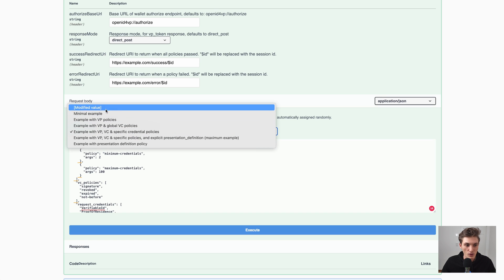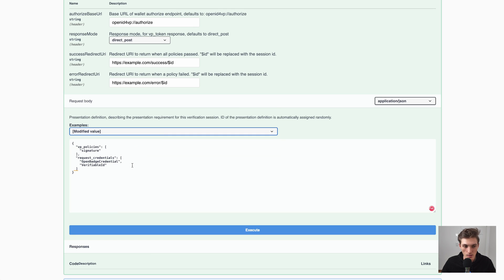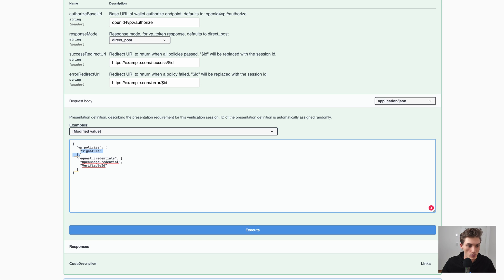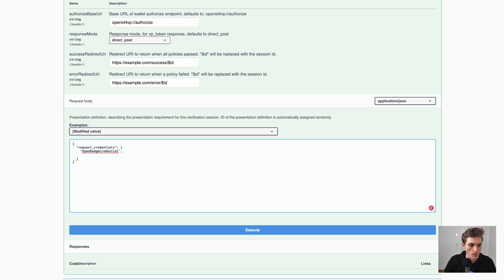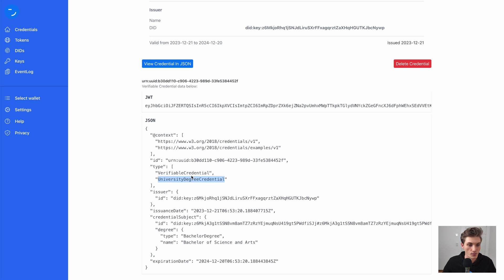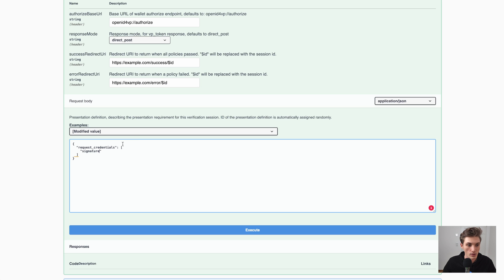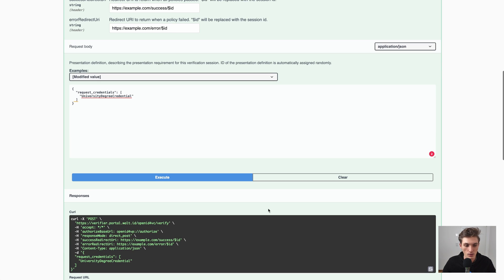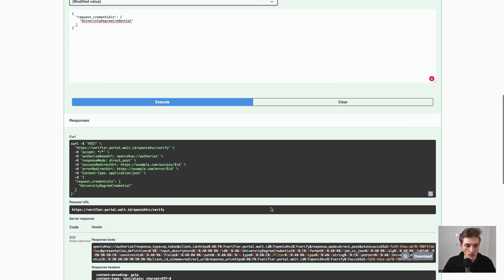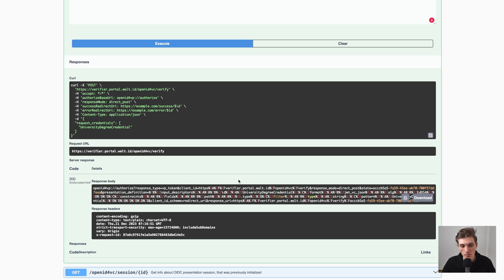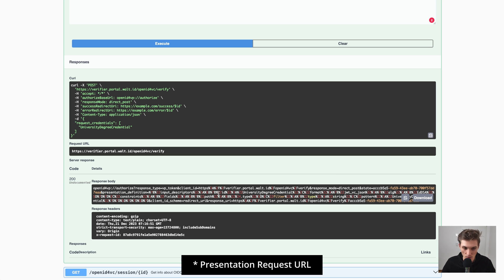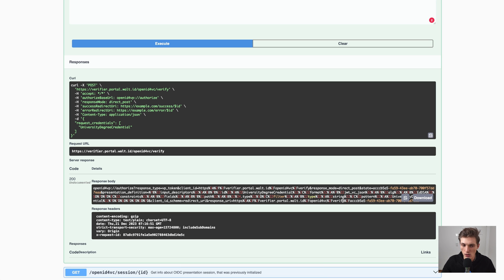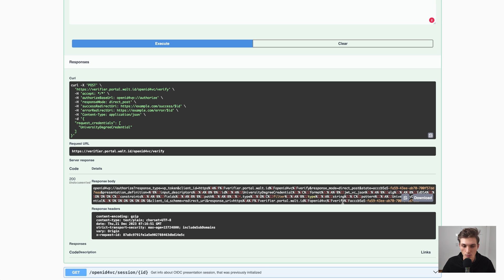So now let's go back to our first example. Here we now remove that and also this, and just request our university degree credential which I have in my wallet. And now go ahead and execute that. So in the background, the presentation definition was generated, and what we now get back is this OpenID credential offer URL, which we can again also render as a QR code.